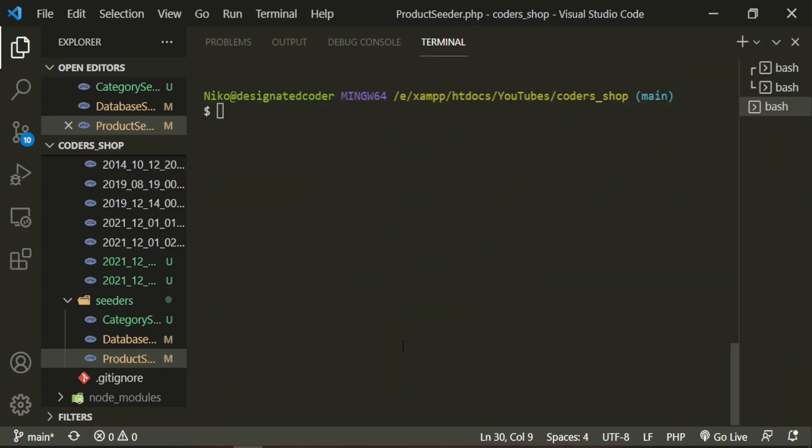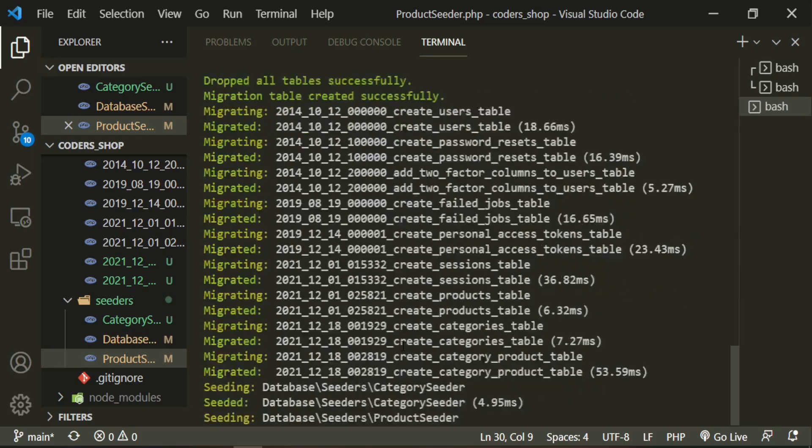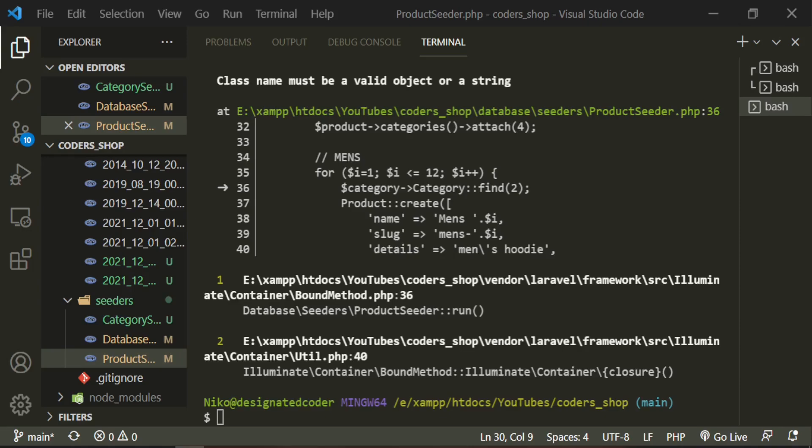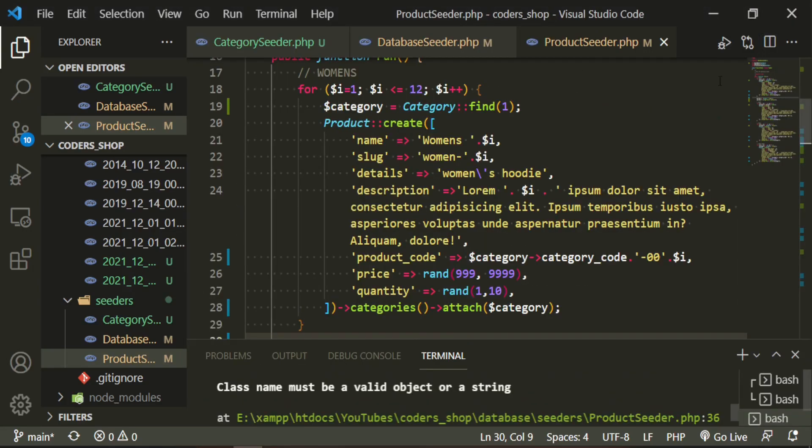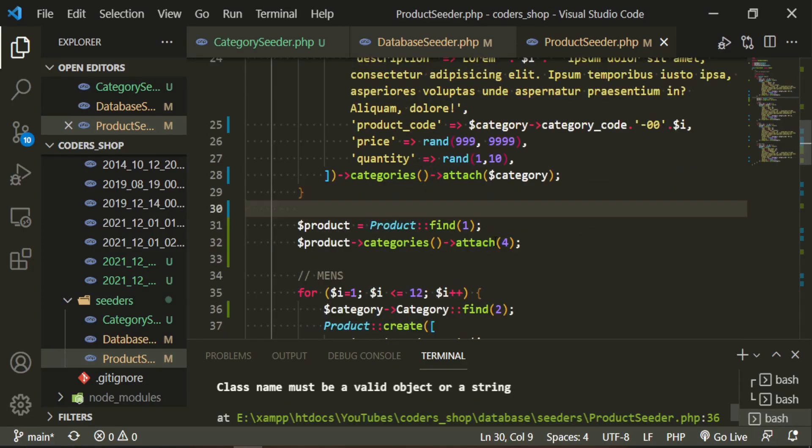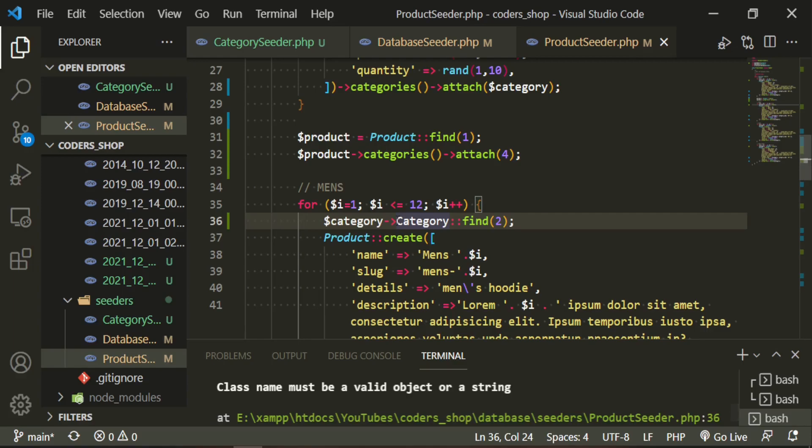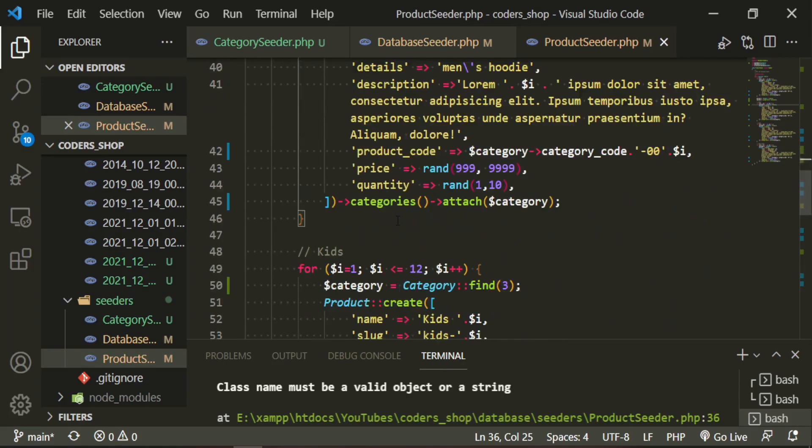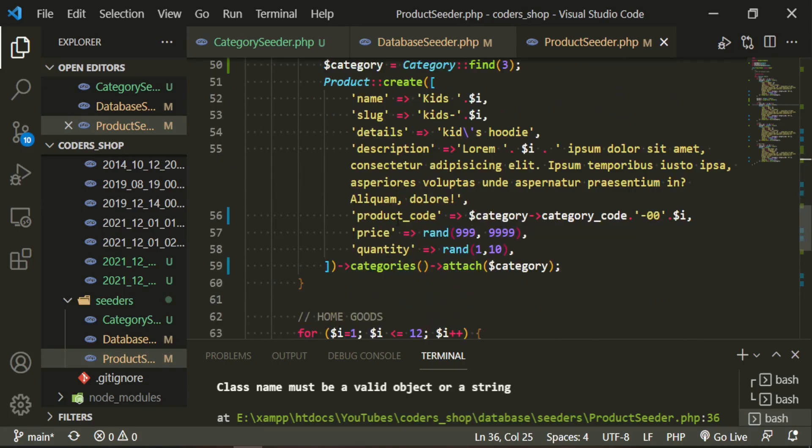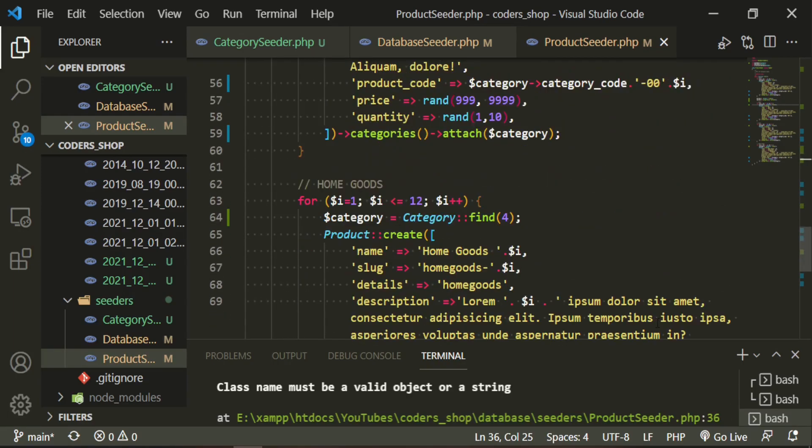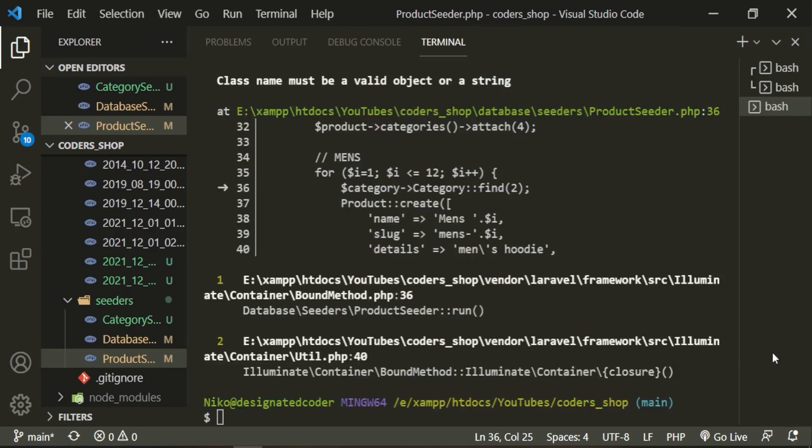So it should be good. Let's go ahead and try to seed and migrate the database. It looks like I miss typed something. Let's go ahead and check that again, line 36. Oh, this should be equals. And all the rest should be okay. Try it again.